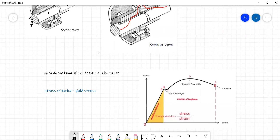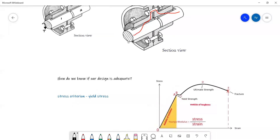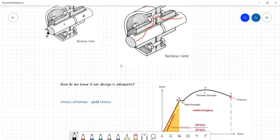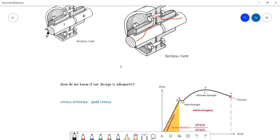So how do we know if our design is adequate? We could make any of these members as thick as possible — we're given the shaft diameter and the standard width and thickness of our key. But what's stopping us from making the boss really big or really small? We have two main factors: the factor of safety and the factor of cost.